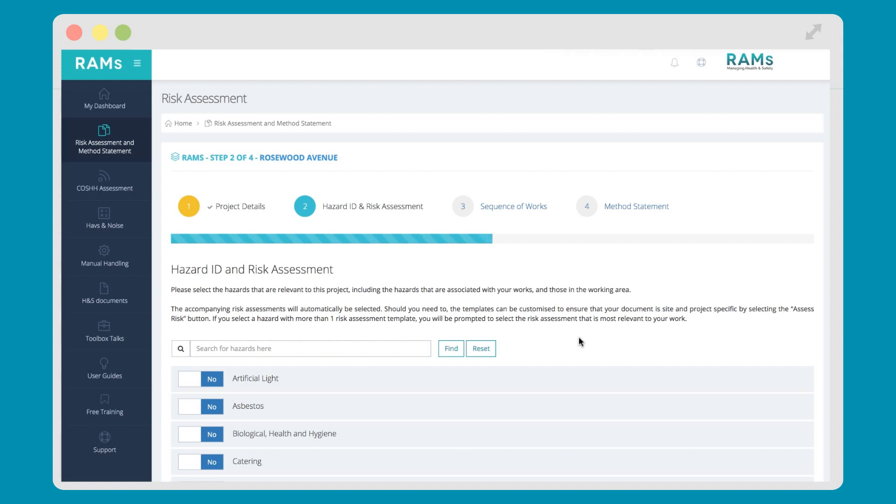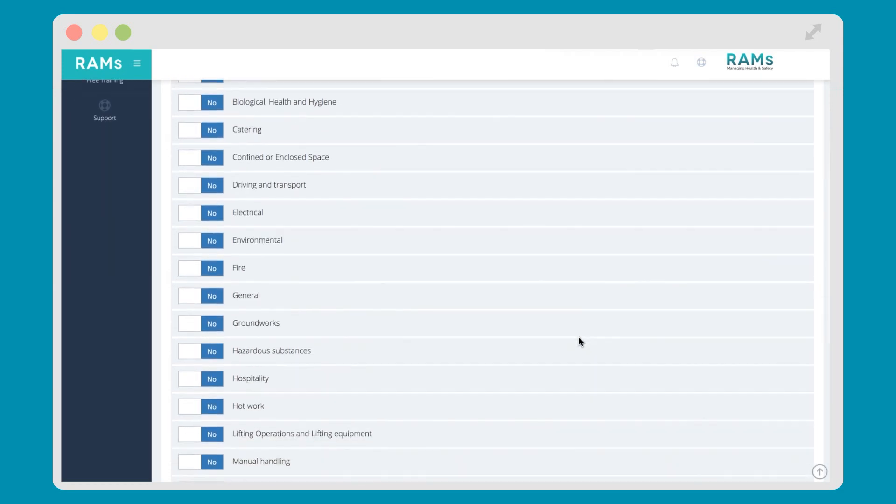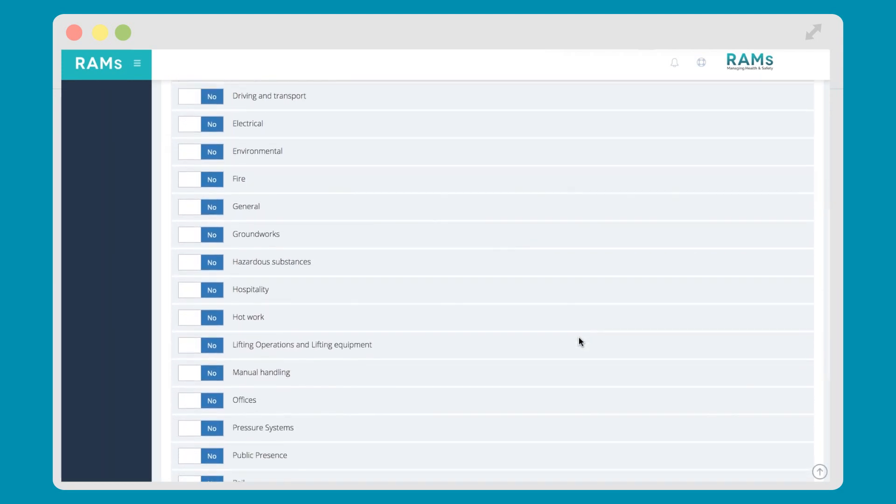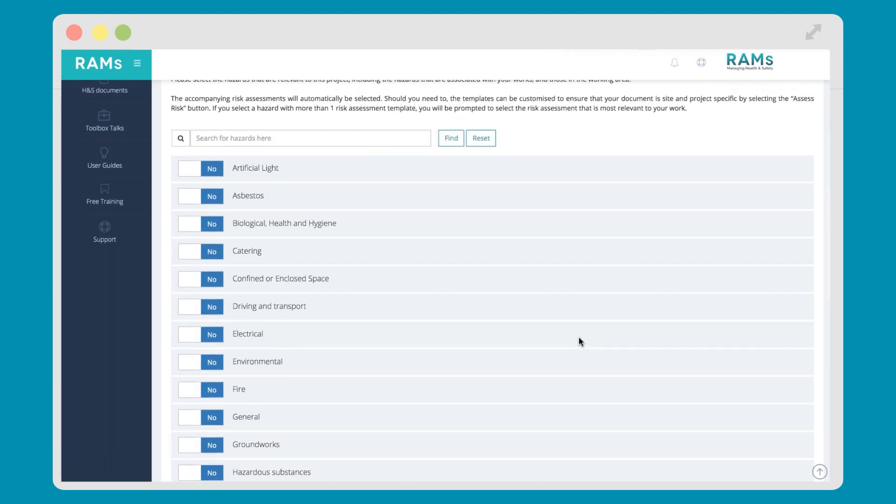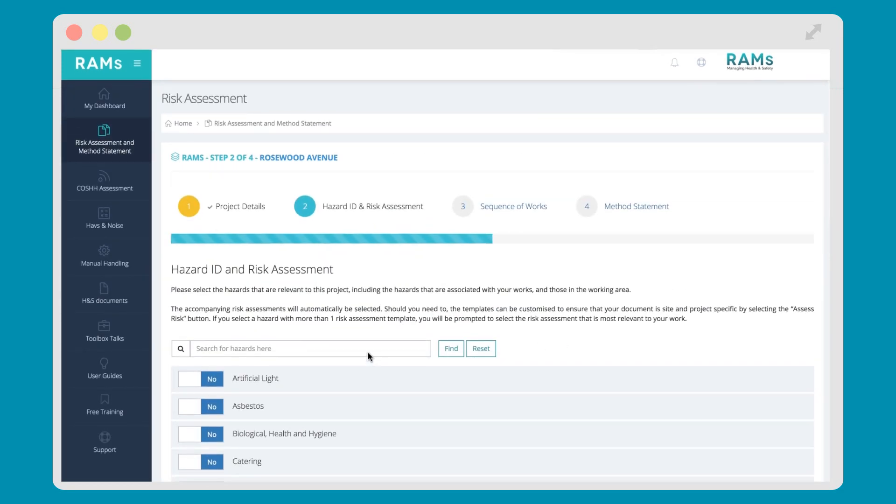A good starting point is to walk around your workplace and think about any hazards. In other words, what is it about the activities, processes or substances used that could injure your employees or harm their health? All of our hazard groups are in A to Z order. You can either scroll through the list to find what you're looking for, or you can use the search bar at the top of the screen.